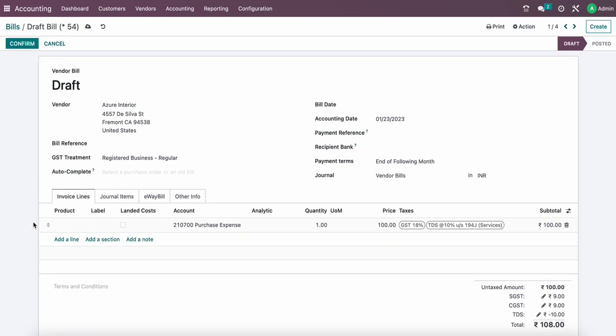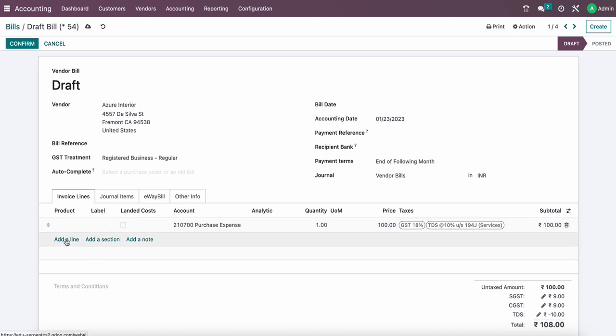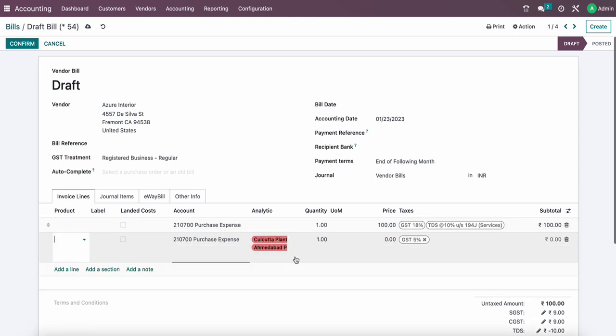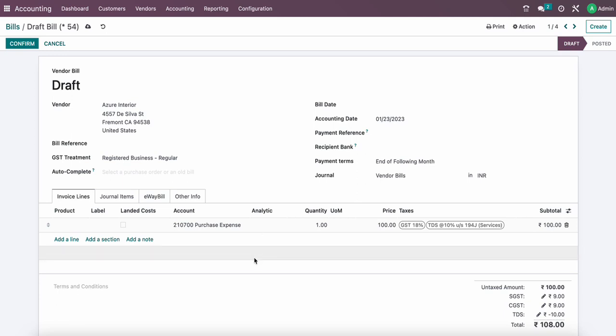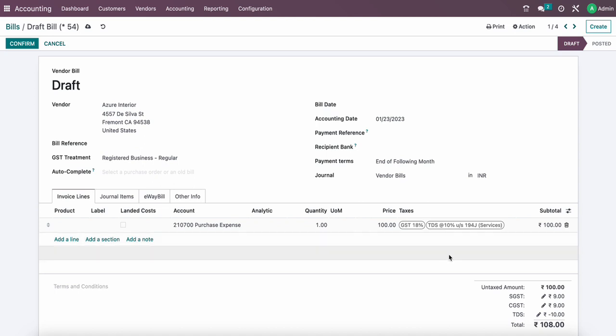Because the TDS bill will always be TDS applicable. There will be no chance that in one vendor bill there will be multiple types of TDS, some lines without TDS and some lines with TDS, because TDS invoice will always be a TDS invoice. In this scenario we can create invoice vendor bill with multiple lines, one line without TDS, one line with 10 percent TDS, and another line with 2 percent TDS, which is not the best practice. So here Serpent Consulting Services comes up with another solution.